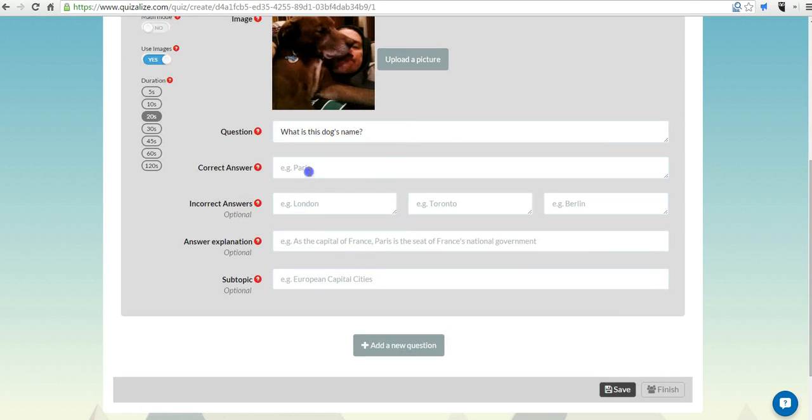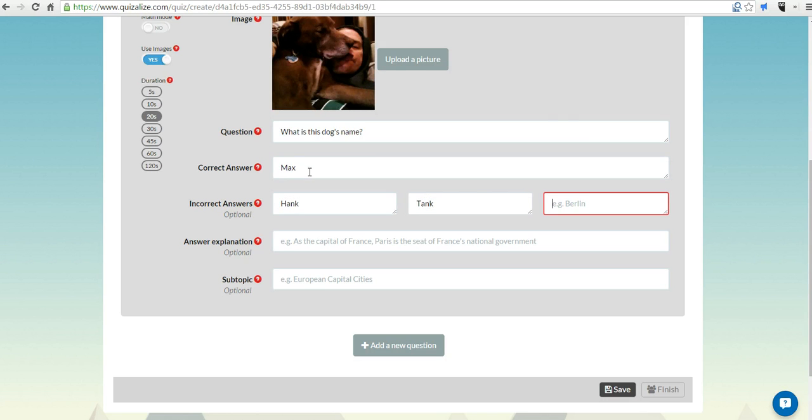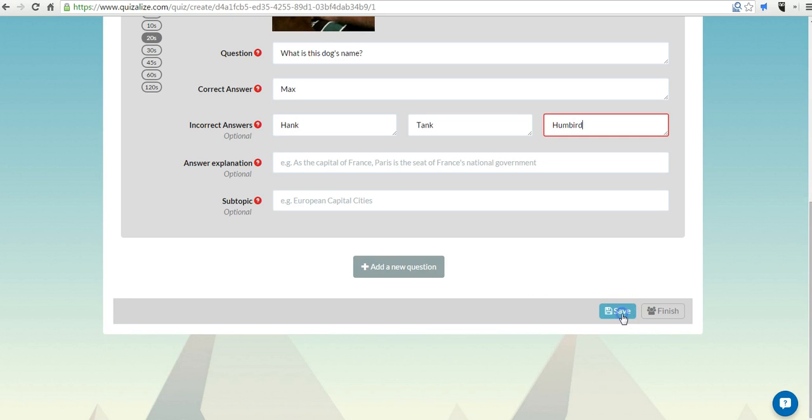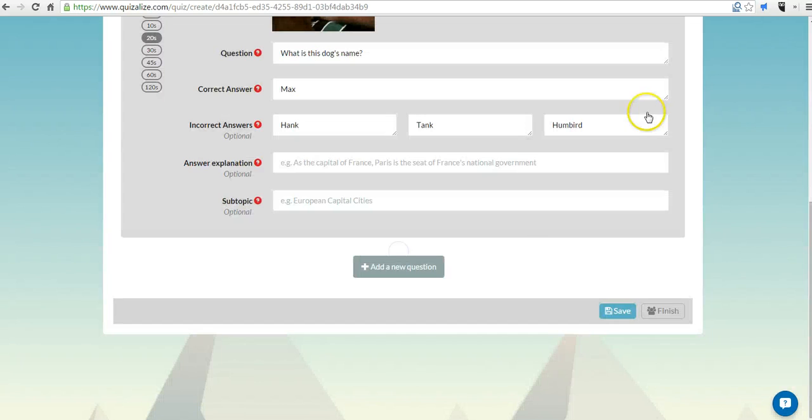Now, let's put in some answer choices. Now, let's save it. So, we've saved our quiz. Let's hit Finish.